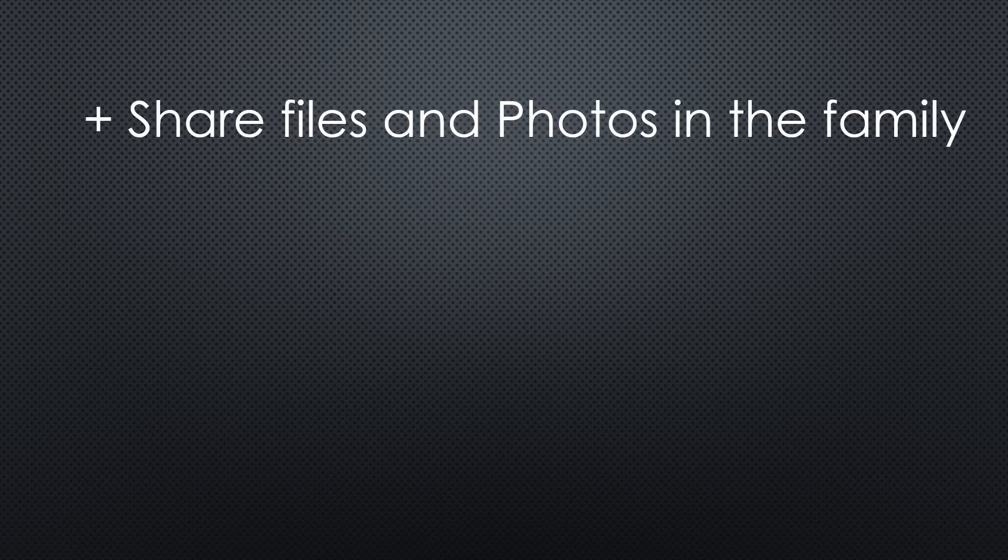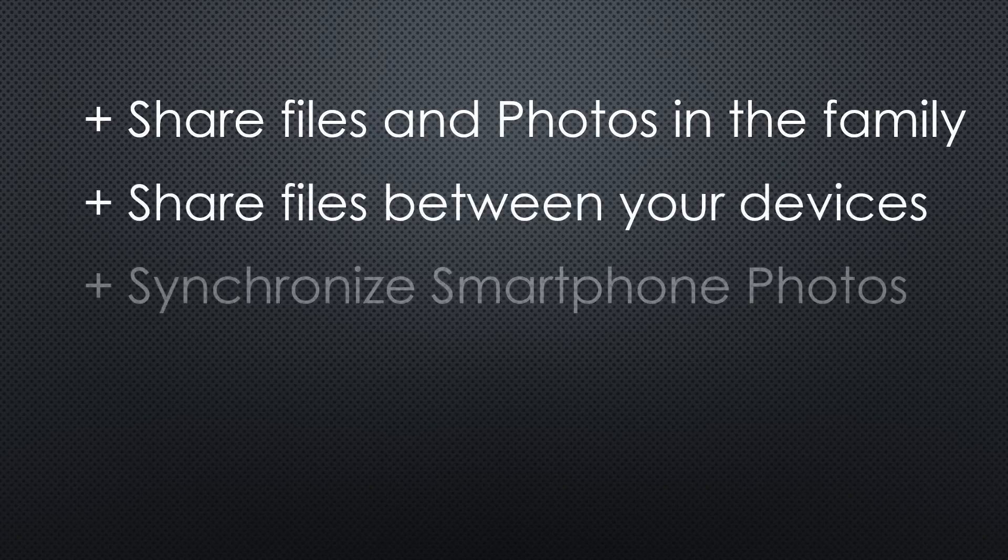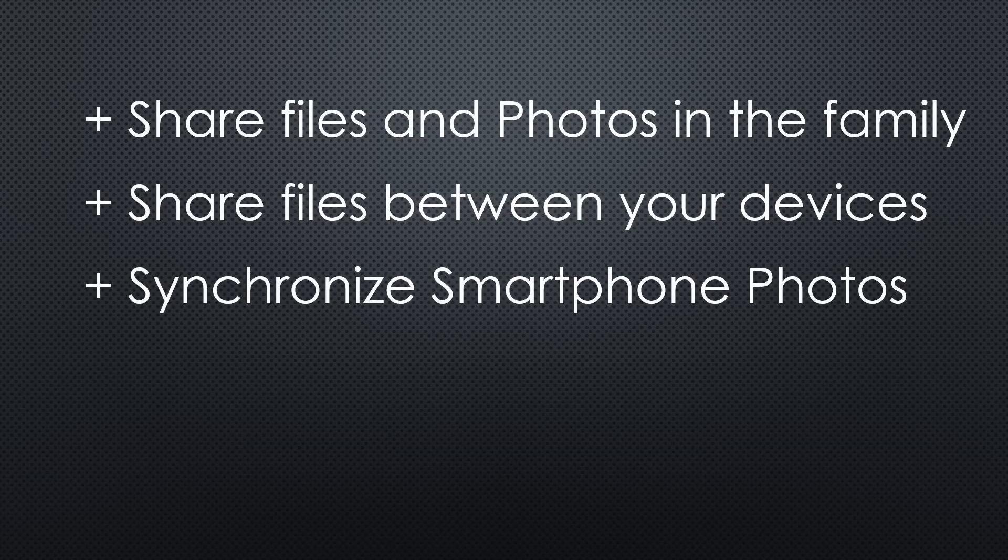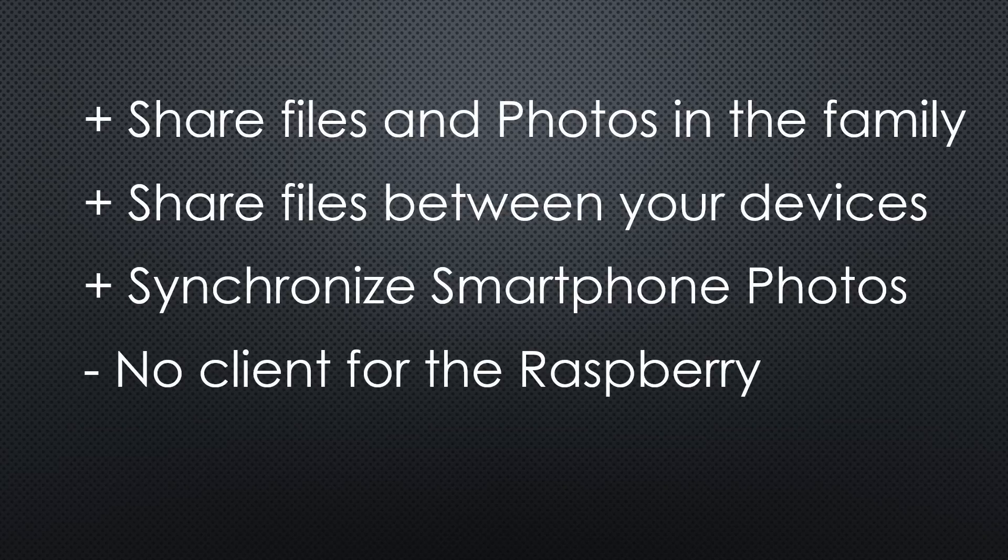It is an excellent solution to share photos or other files with your family, or share files among your devices. For example, to synchronize the photos from your smartphone. Unfortunately, I did not find a client for a Raspberry Pi. That would be very helpful for me as I often would like to share files with my IoT devices. Maybe you know one?